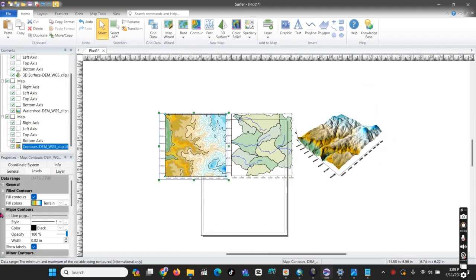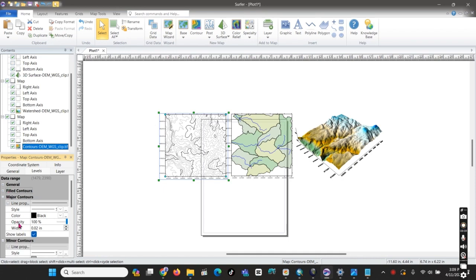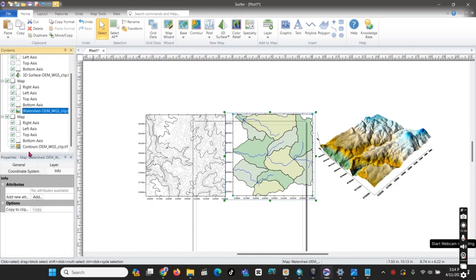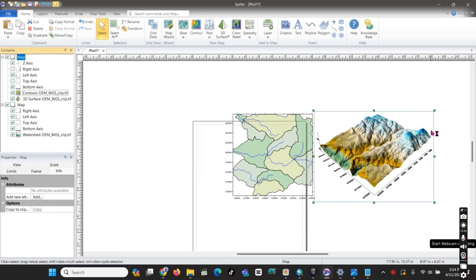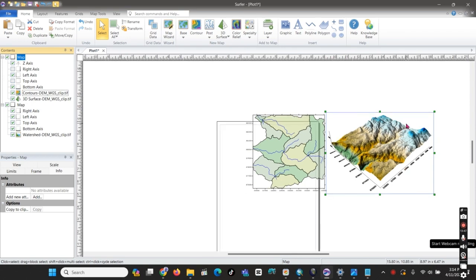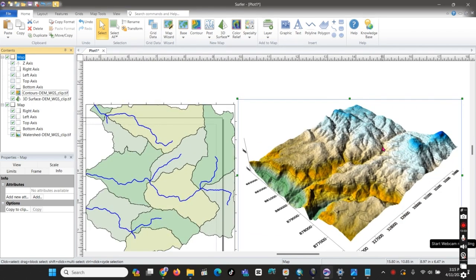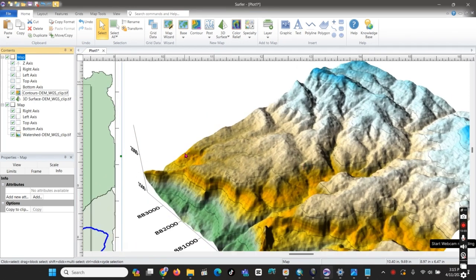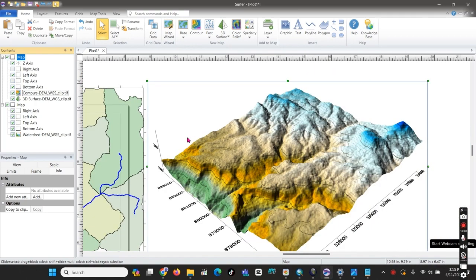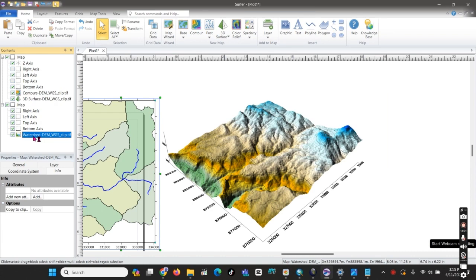Now we need to arrange the contour and watershed layers to overlay the 3D surface. We can leave the contour without fill, or take the contour map onto the 3D surface just like this. We also take the watershed onto the 3D surface to make it more visible. Here is the contour map added on the 3D surface, and we can also add the watershed on top of the 3D surface.